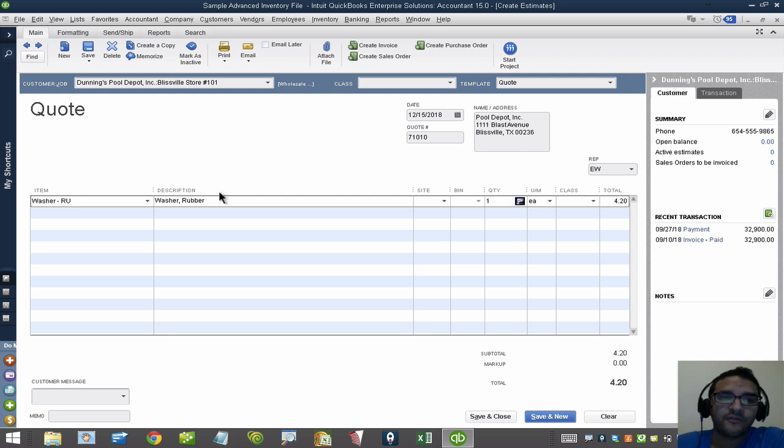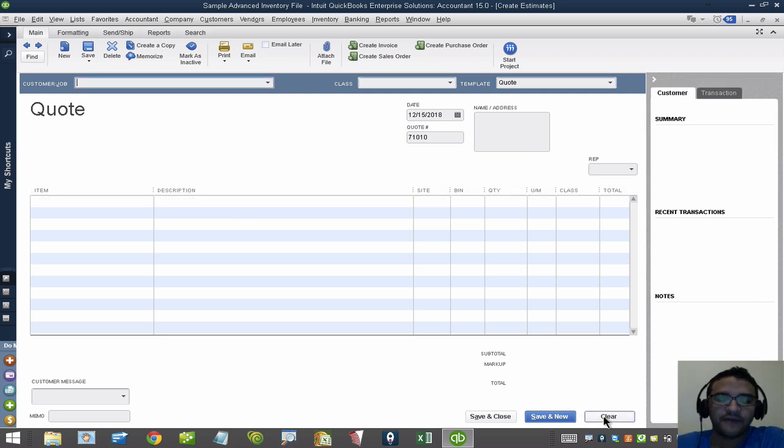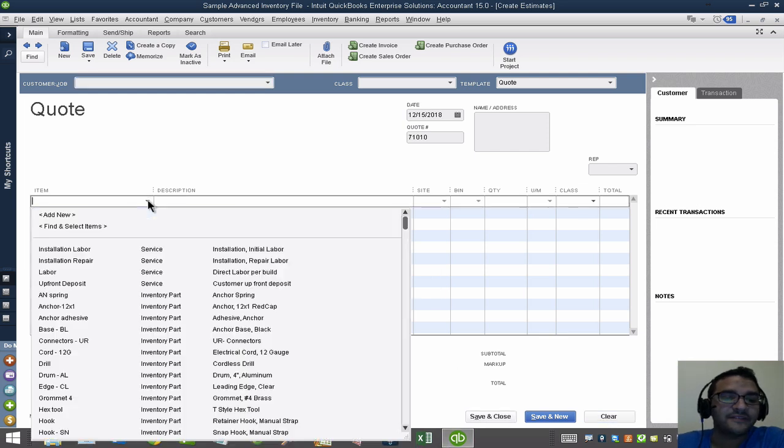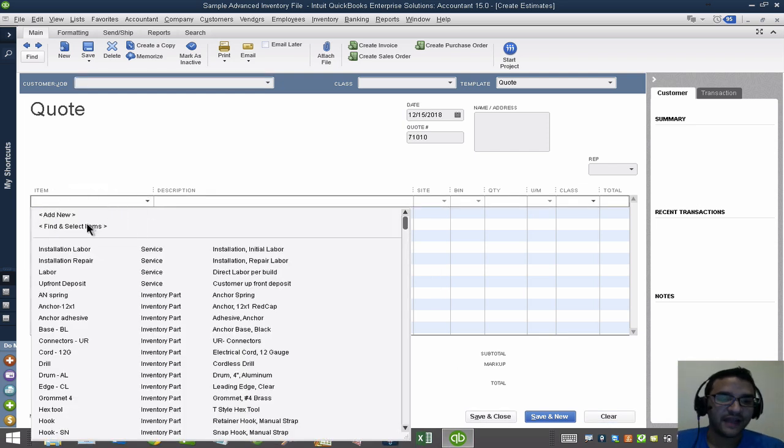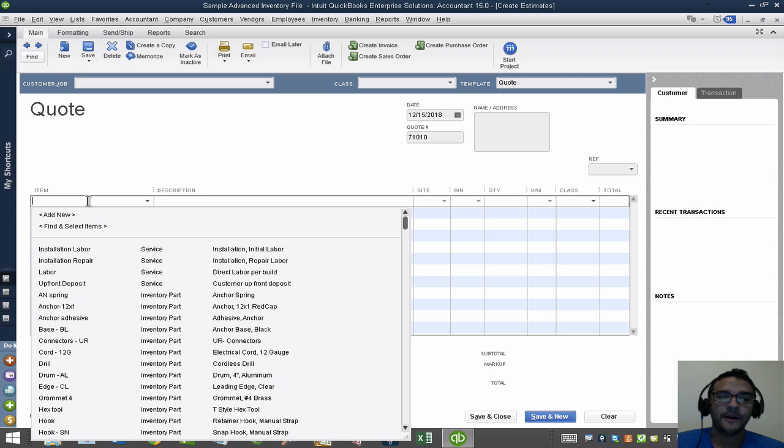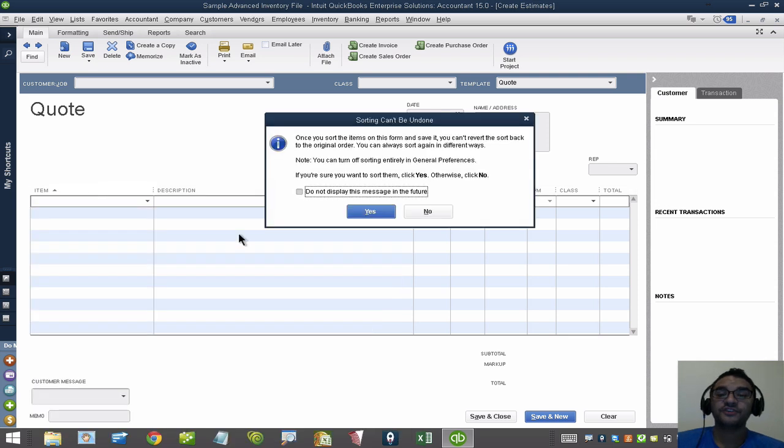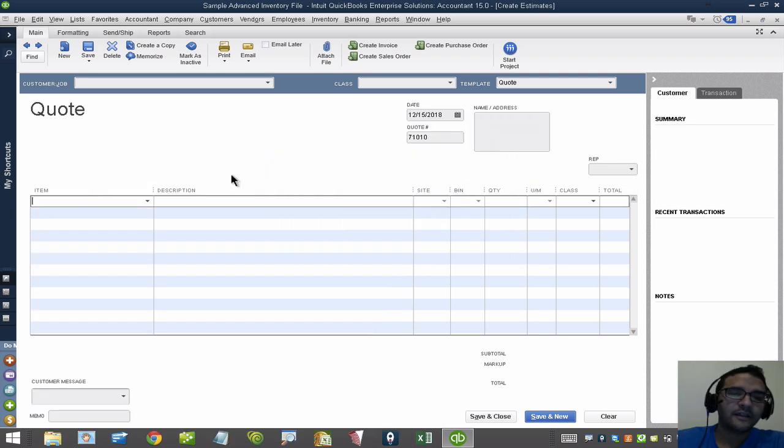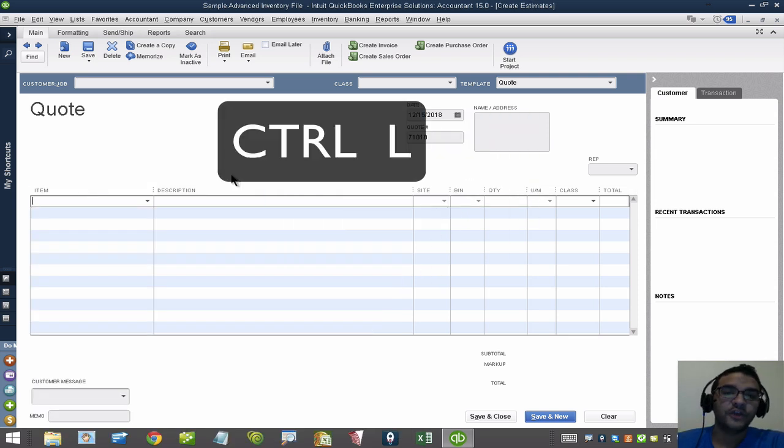Assume we don't have QuickBooks Enterprise and we have QuickBooks Pro or Premier and we don't have that fancy Find and Search Selected Items. The options that we have here are what I'm going to show you. What I'm going to show you is called Control-L, Control-U.